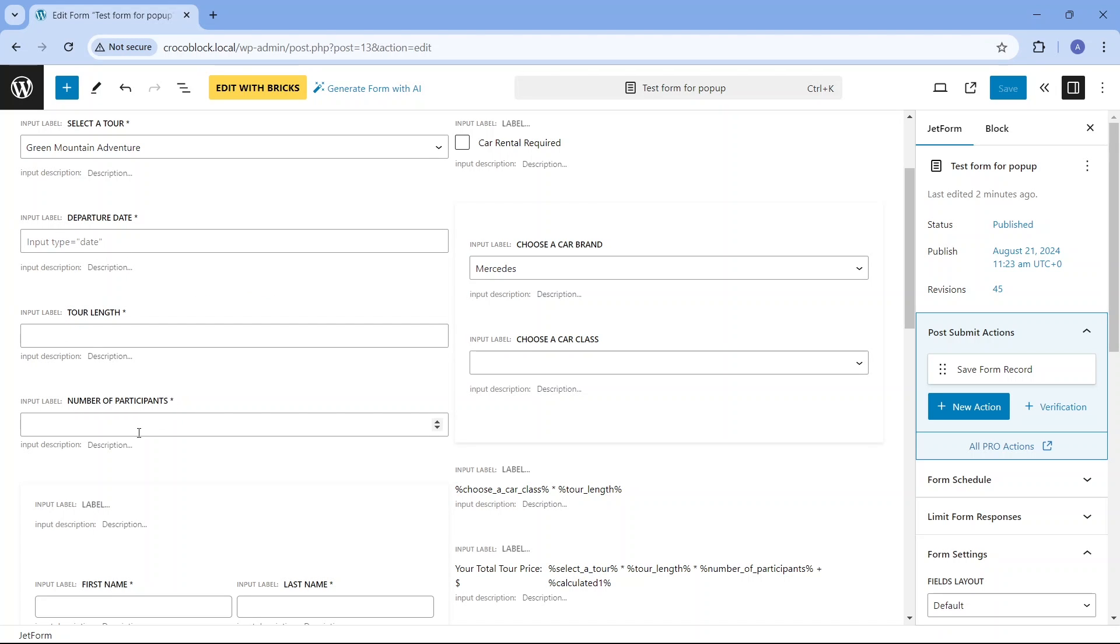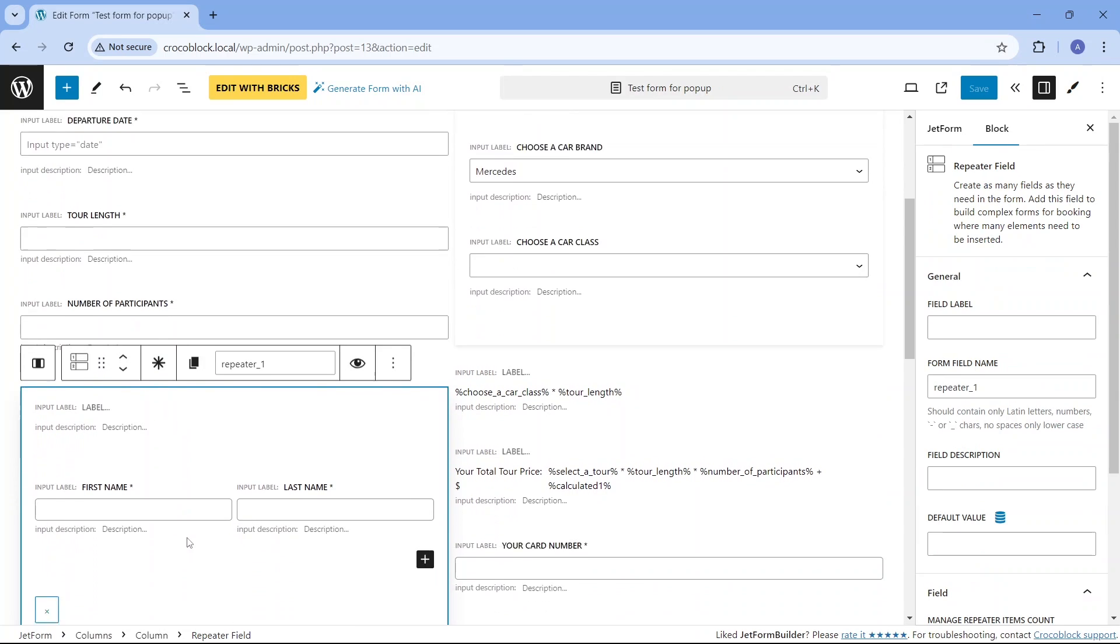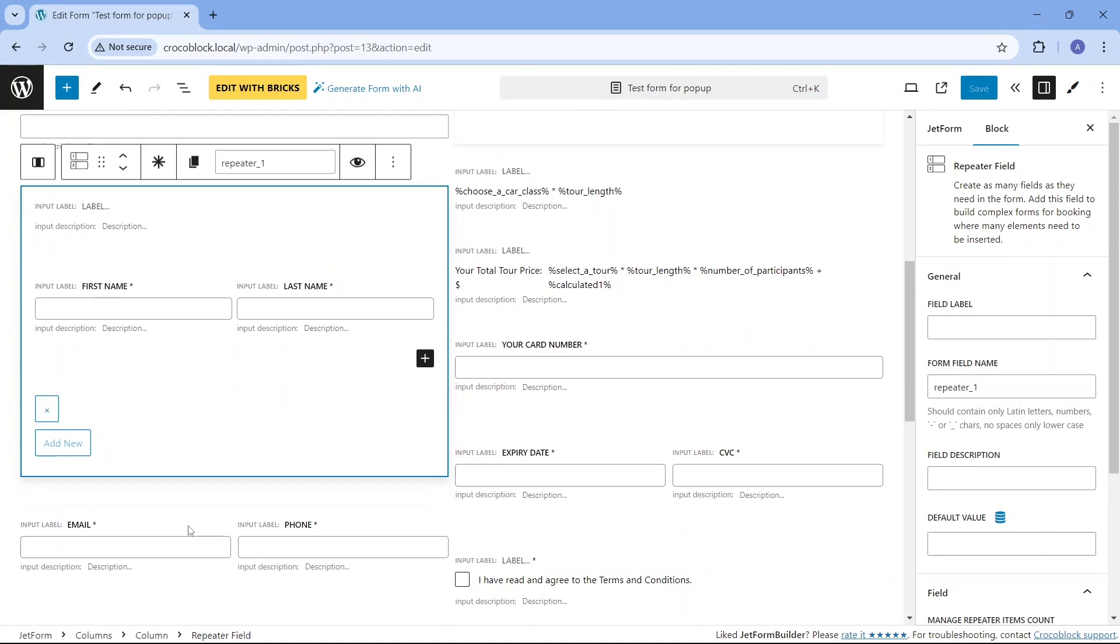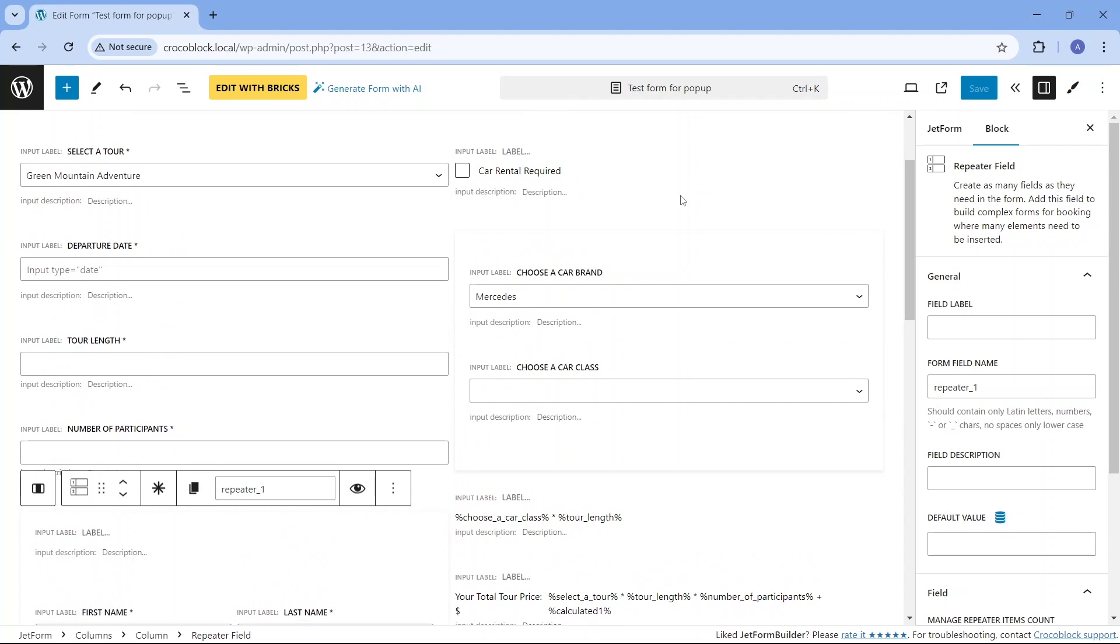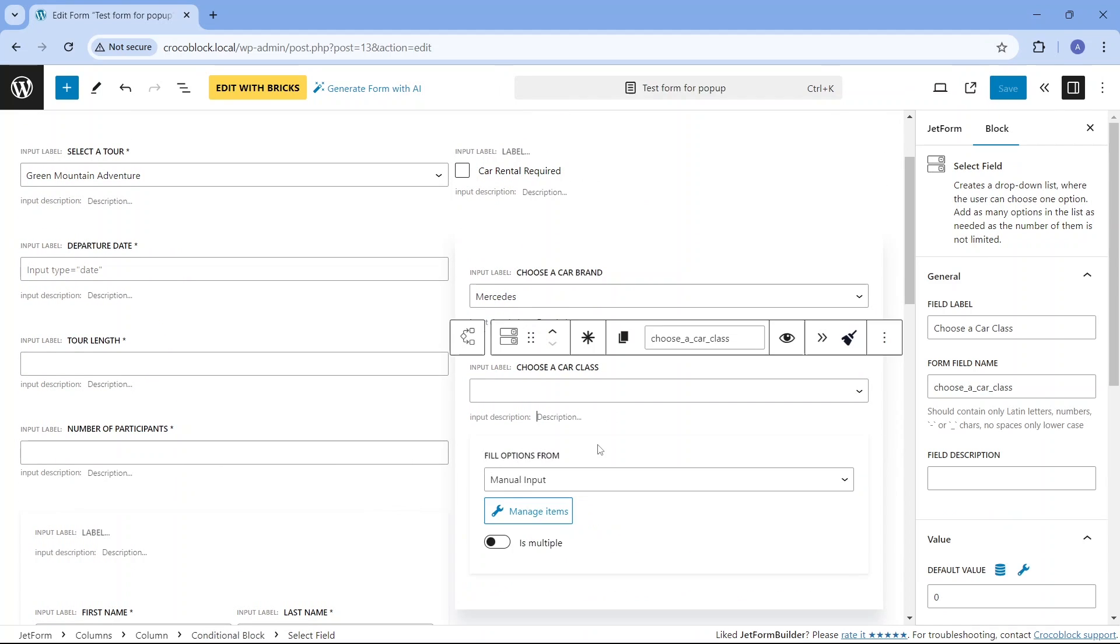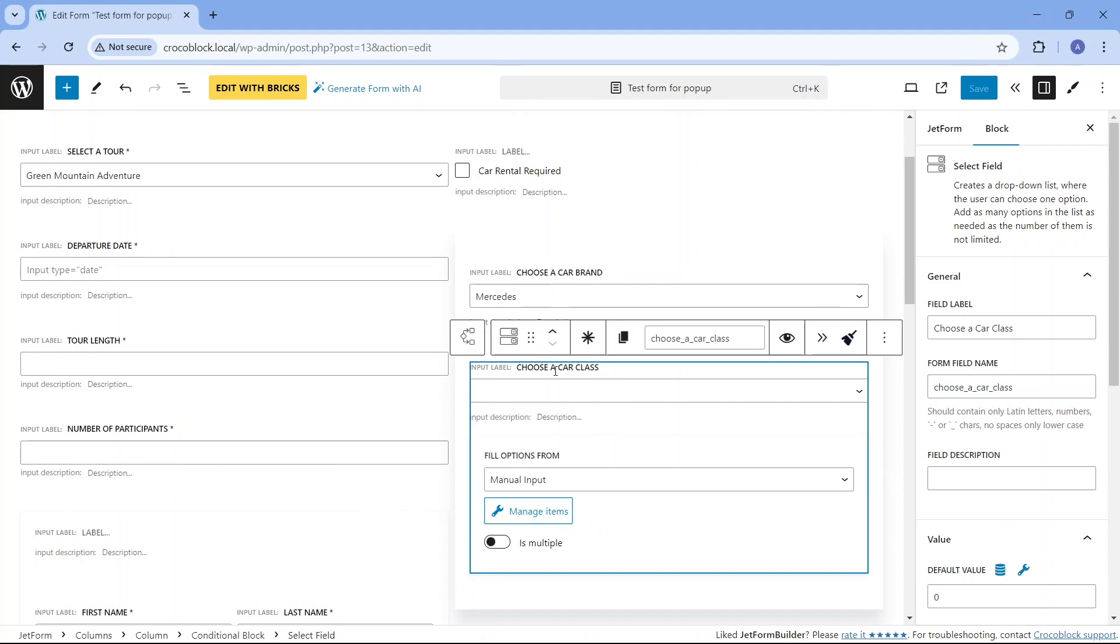There's a repeater field section that includes text fields for participants' details and is added as many times as the value the user inputs in the previous field. The form also has an email address, phone number, and a checkbox to require a car rental, which triggers the appearance of a conditional block with car brand and car class select fields.